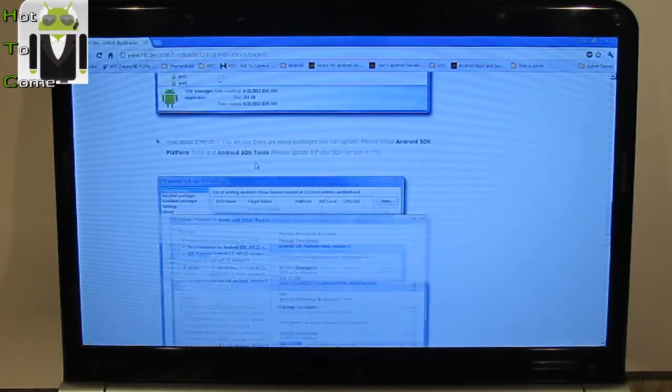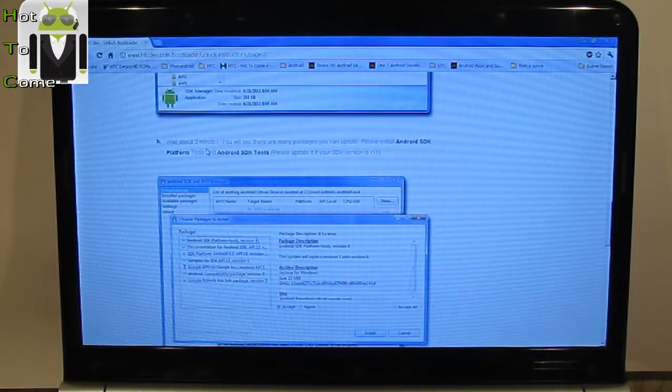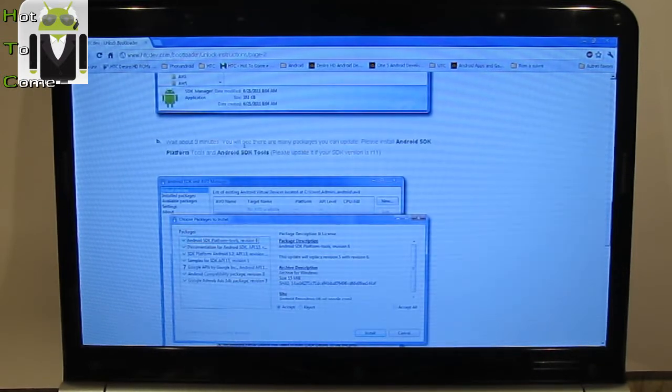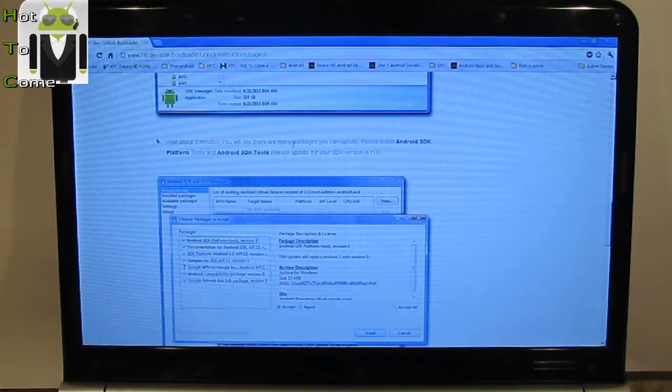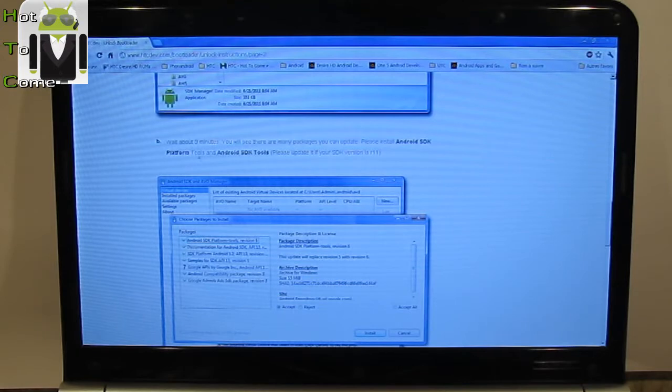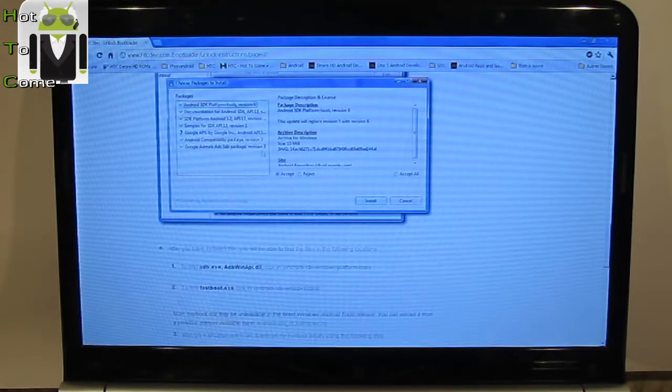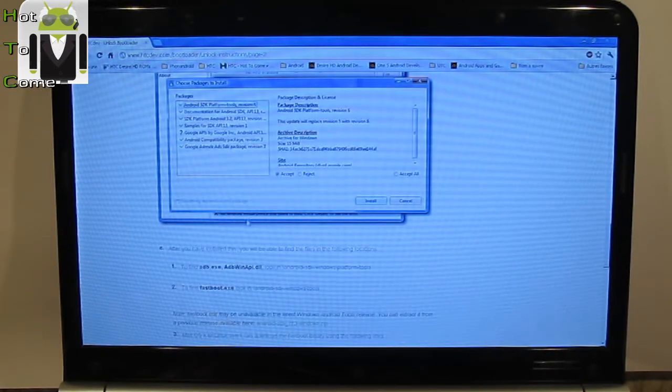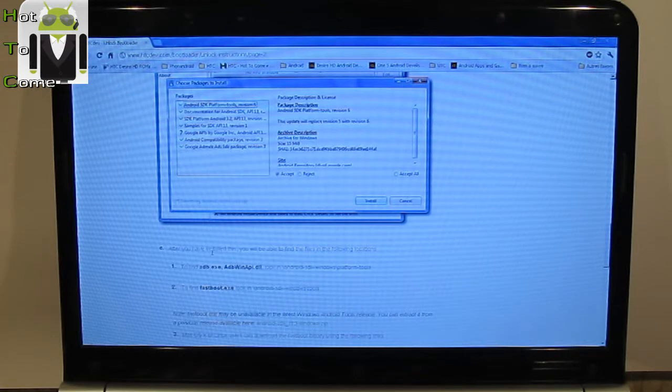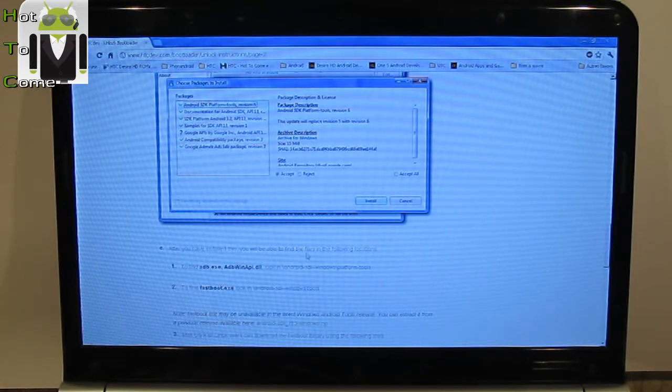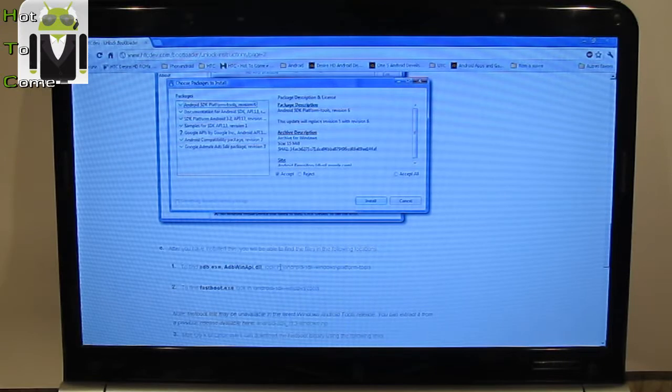Wait about three minutes, you will see there are many packages you can update. Please install Android SDK platform tools and Android SDK tools. I already have done that. And after you have installed this, you will be able to find the files in the following locations. Look in Android SDK platform tools and Android SDK.